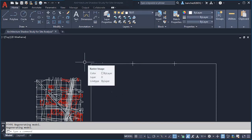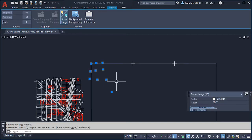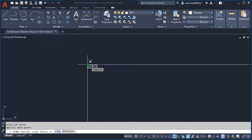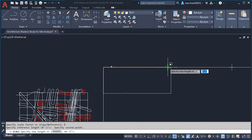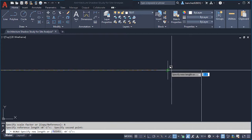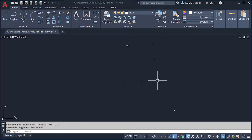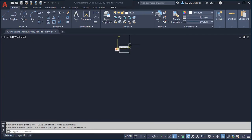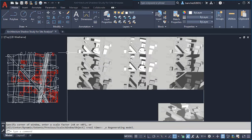Let's scale all of our images at once by selecting them and using the SC shortcut for Scale. Click once and type R for Reference. Click the reference points and your shadow study images will scale accordingly. We don't need the points anymore, so remove them with the Delete key. Now we can arrange our images next to each other.